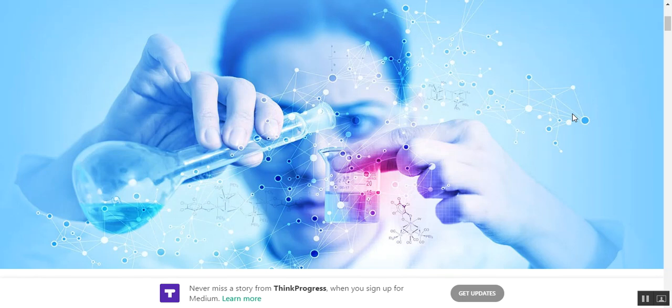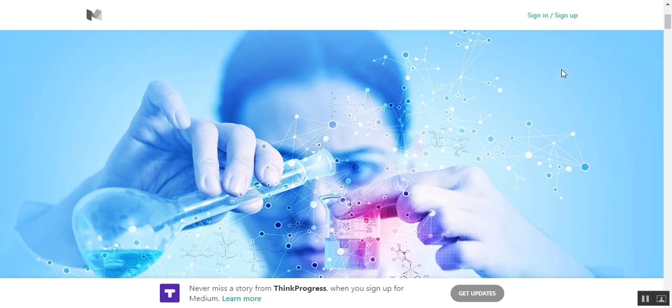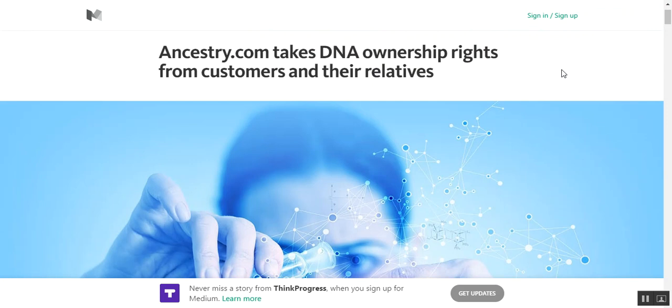What's up ladies and gentlemen, once again I'm Nev from Nev's Tech Bits and today I want to talk about DNA ownership and how you should care about it or why you should care about it. Ancestry.com takes DNA ownership rights from customers and their relatives.